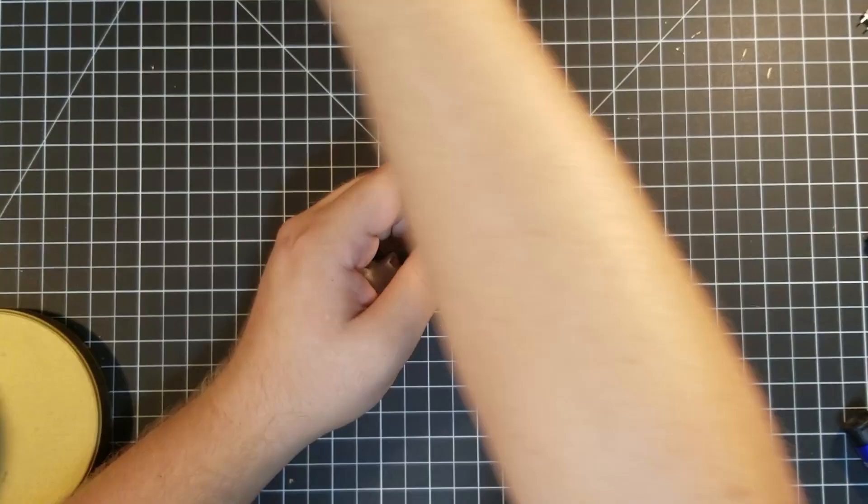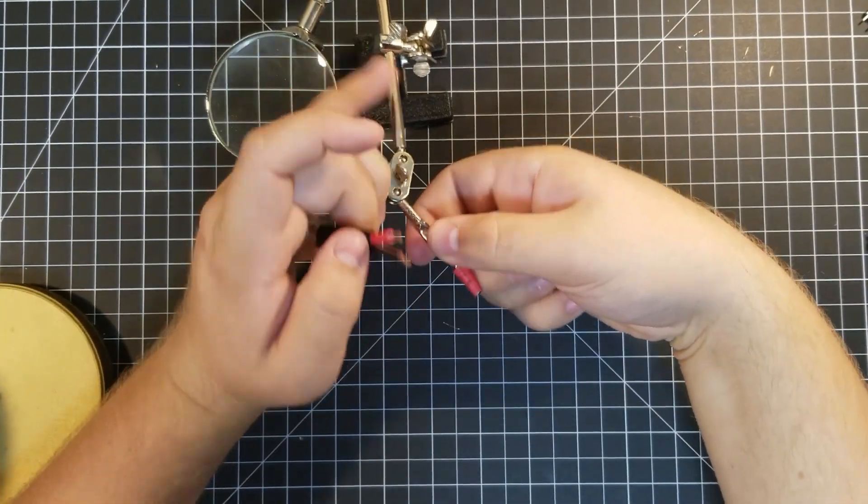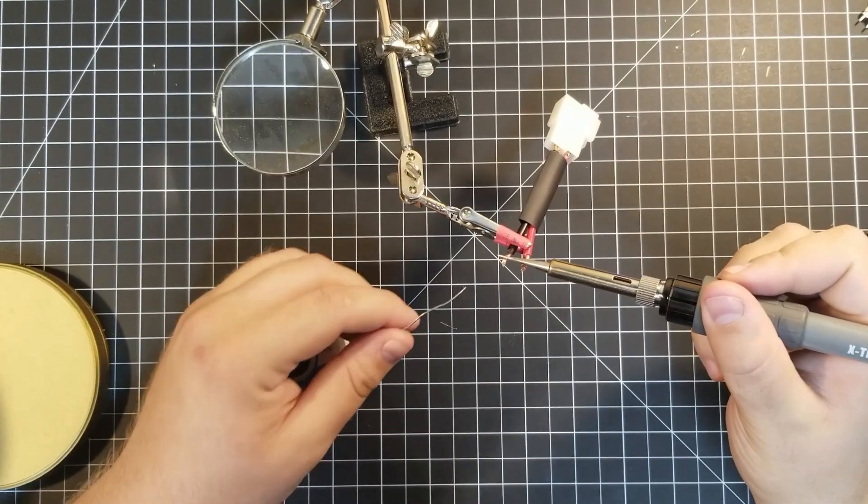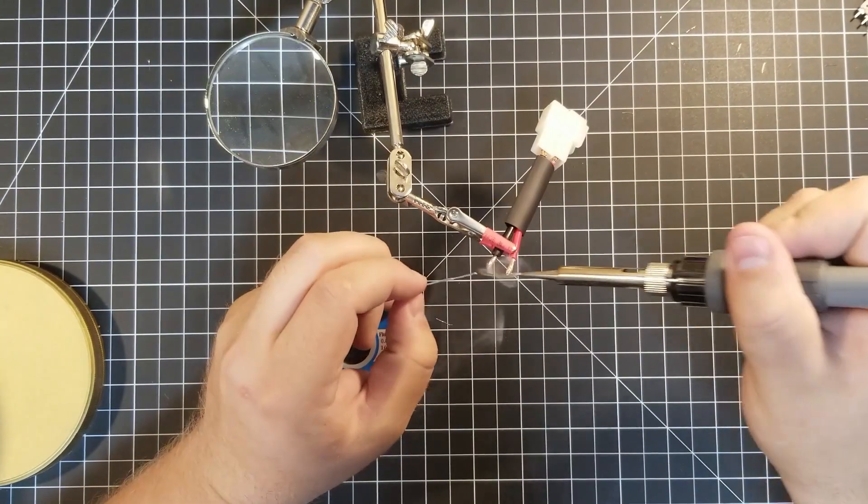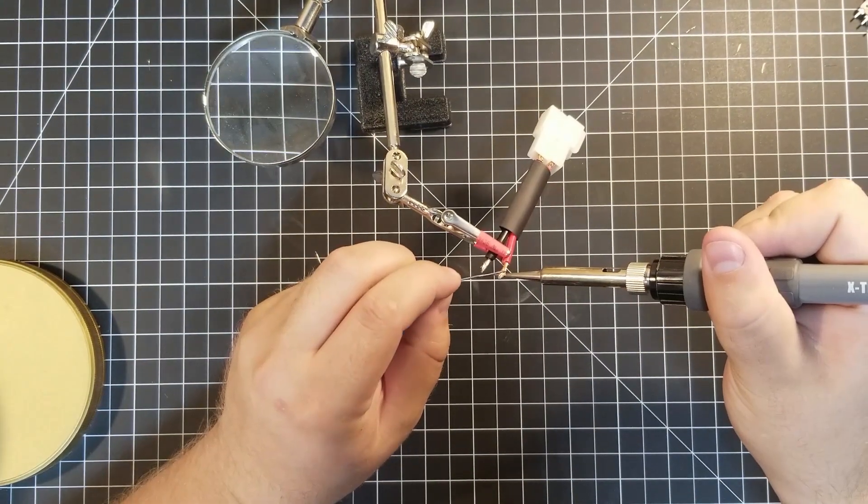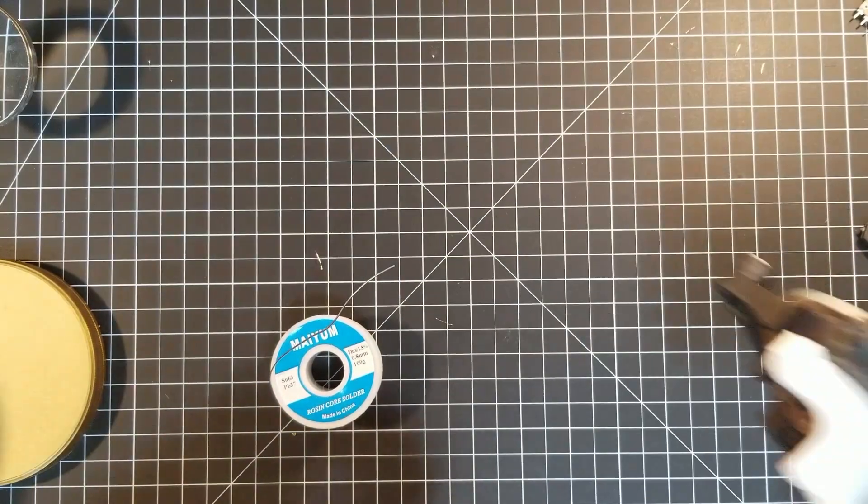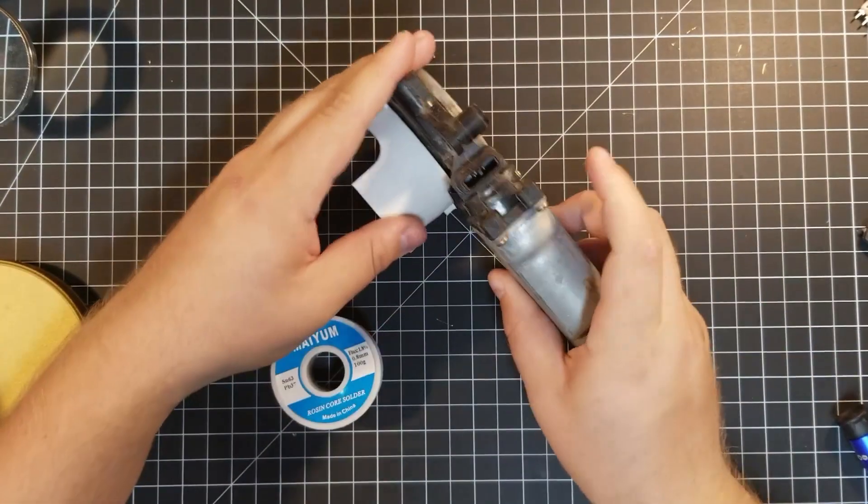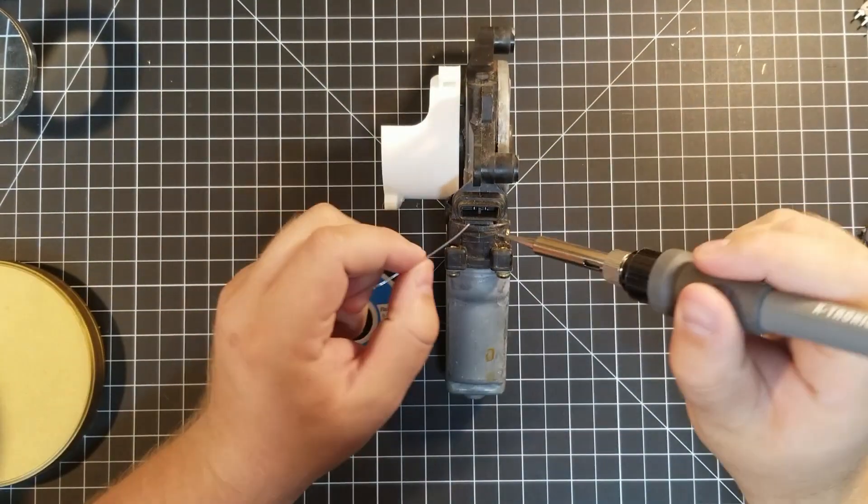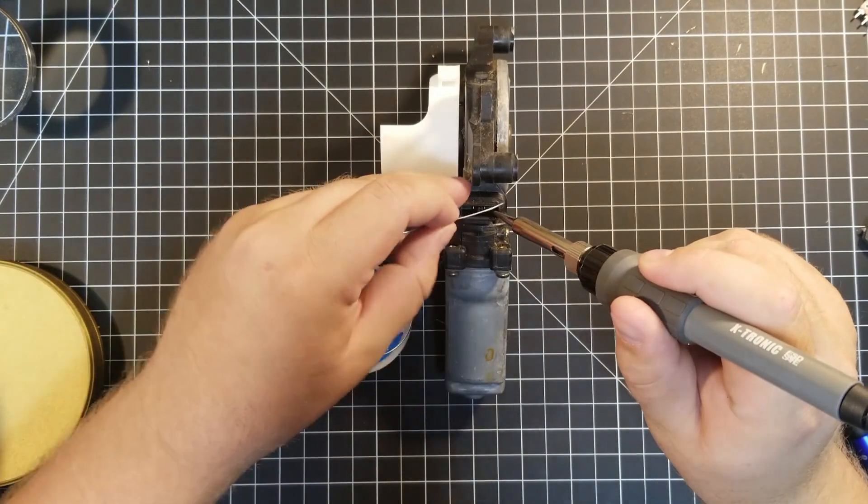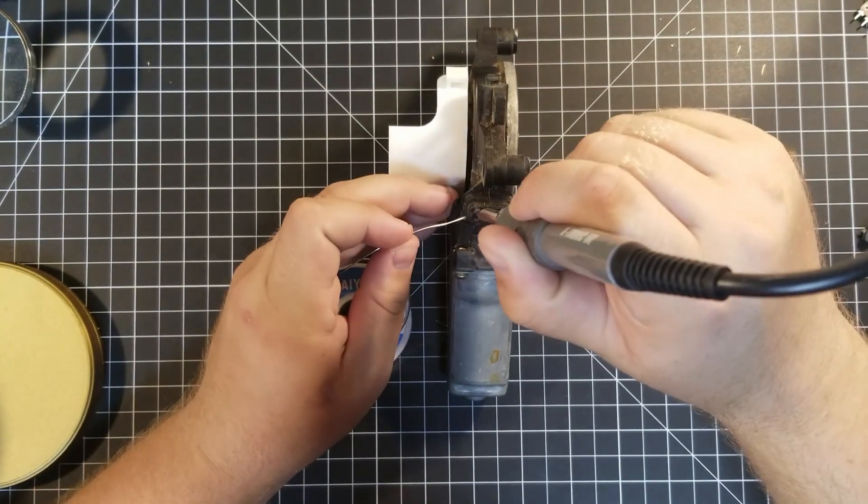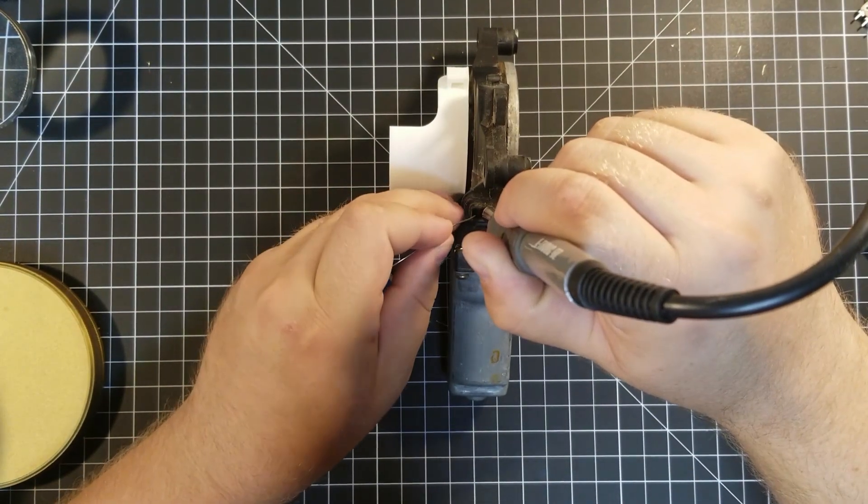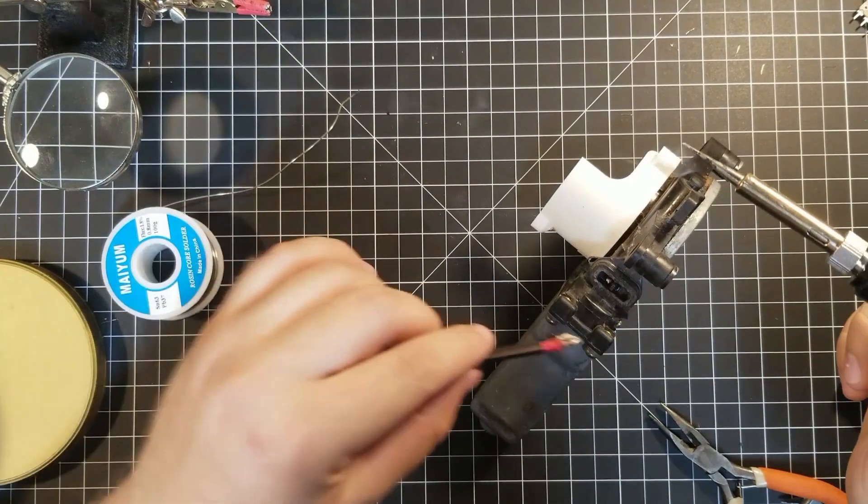Tinning is the process of adding solder to a part in advance, making it easier to later join that part to another. This is especially useful in areas that are hard to access. Setting our newly made pigtail aside, we'll tin the motor leads in preparation for joining the tube. Then simply heat up the solder once the wires are in place, and voila! Your mystery motor now has a reliable connector.